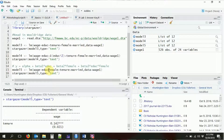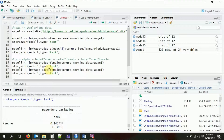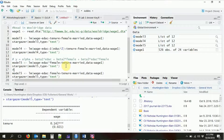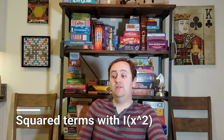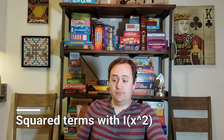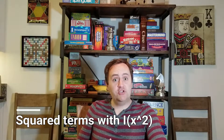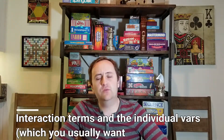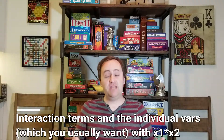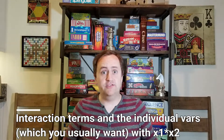So the star `*` includes both the individual variables and the interaction term, while the colon `:` gives just the interaction term. Now let's look at other ways variables can enter our model.